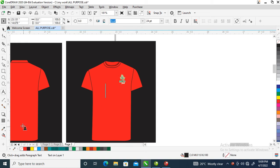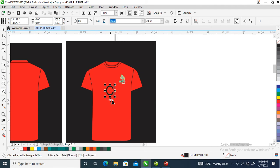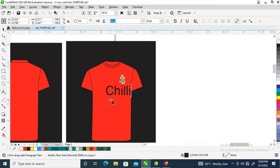Click your text tool. The text we are going to use is Chili Pepper.